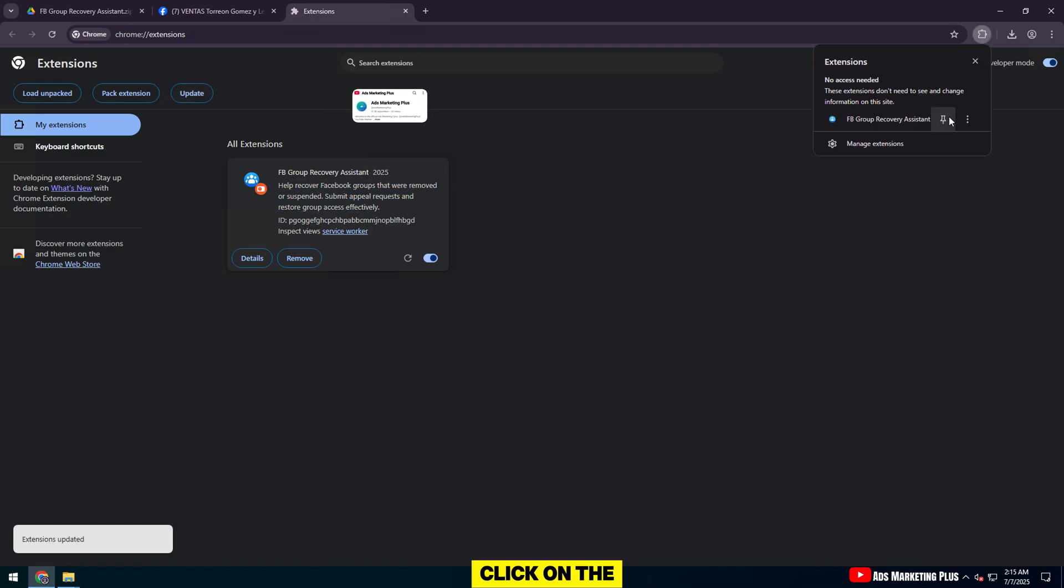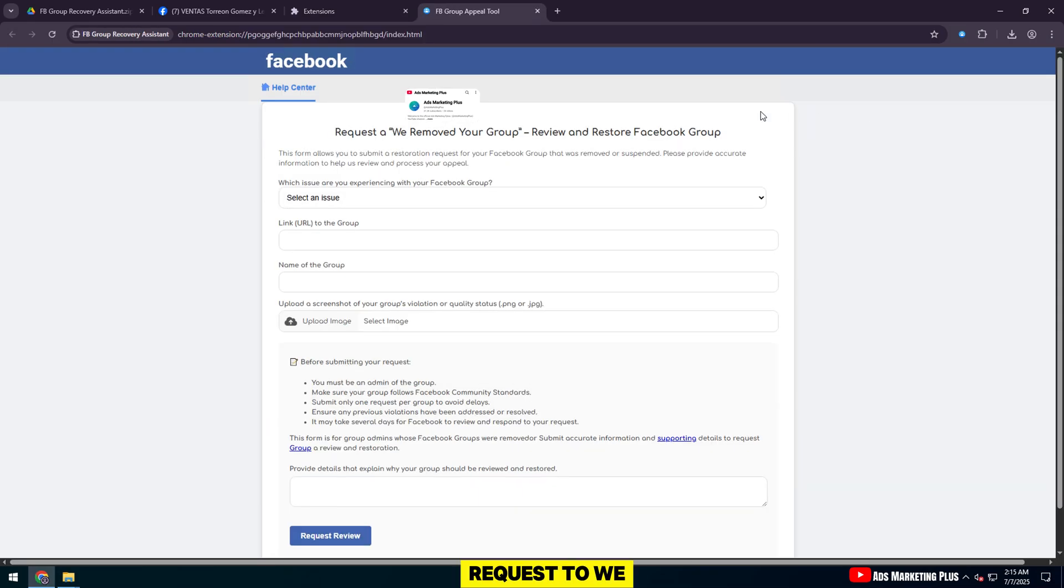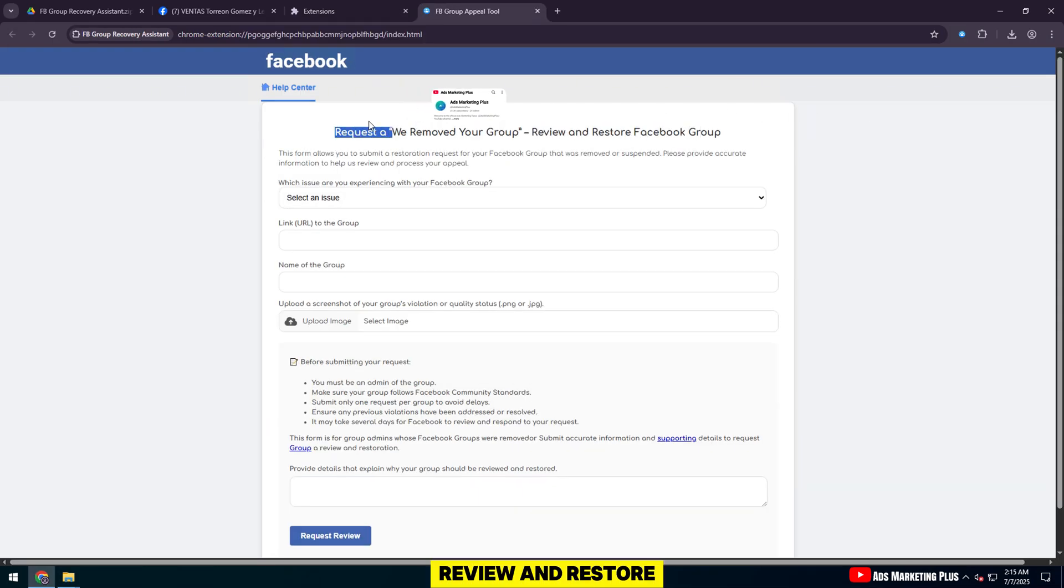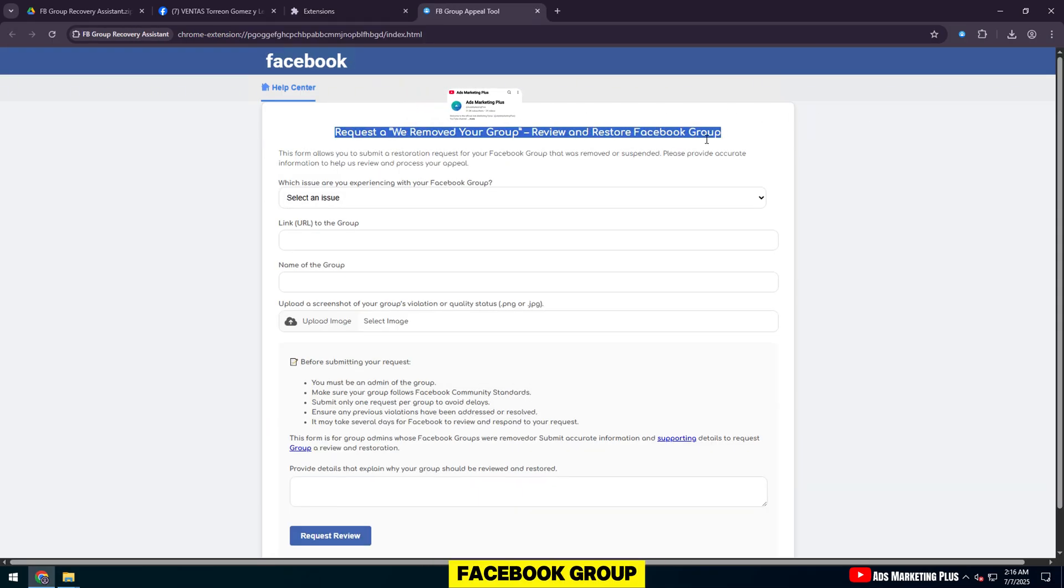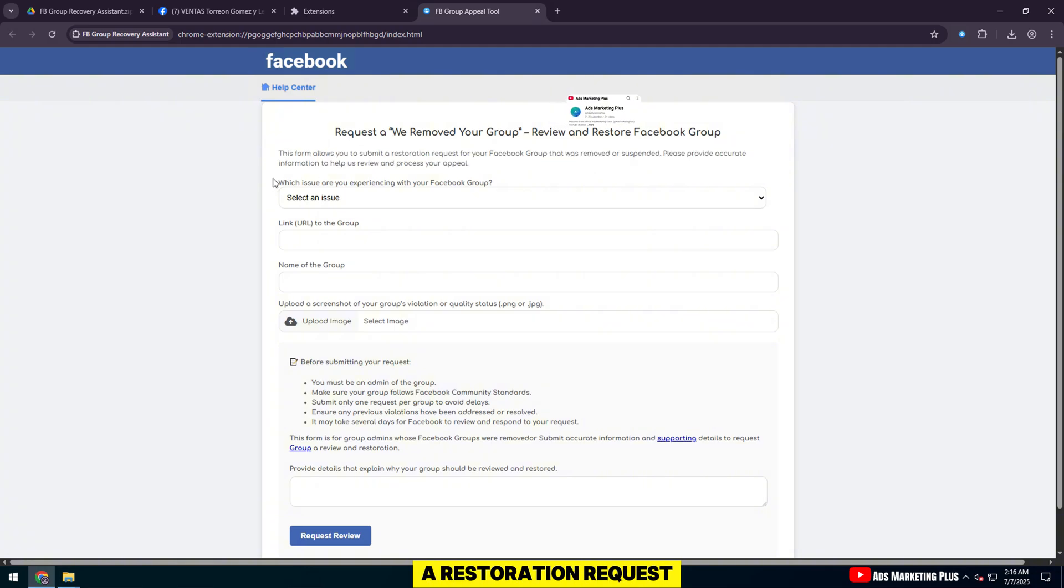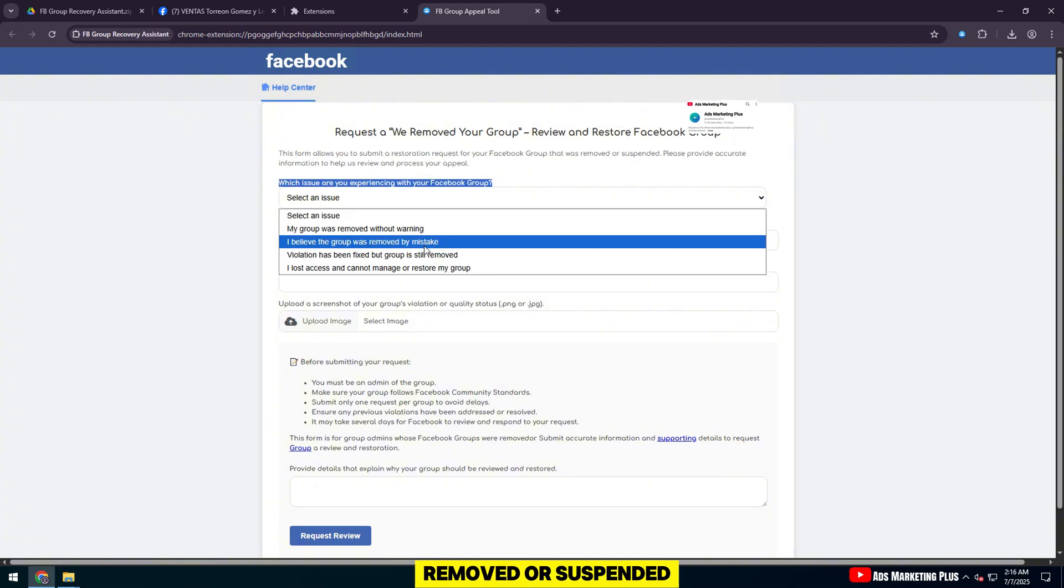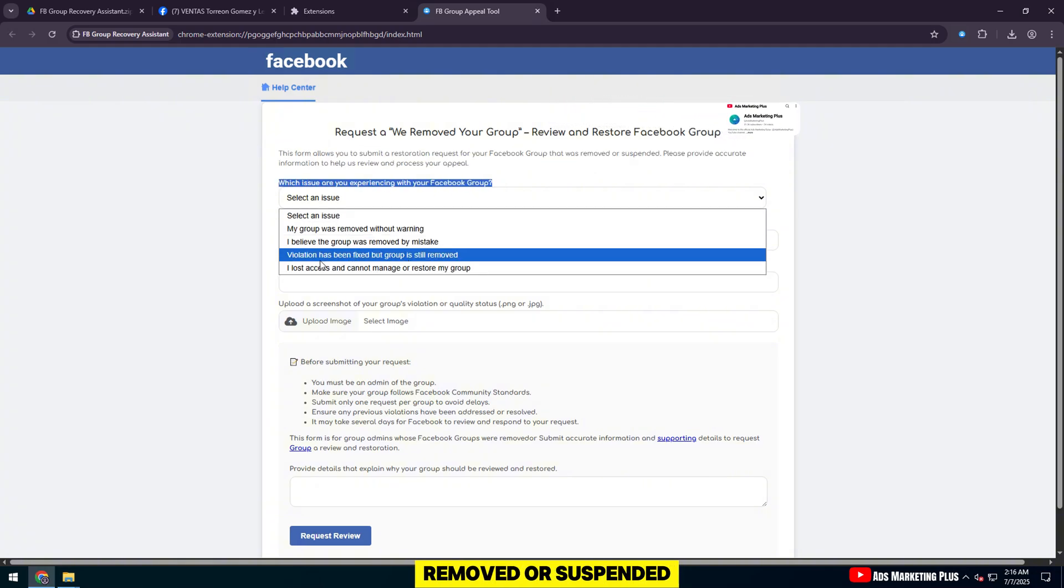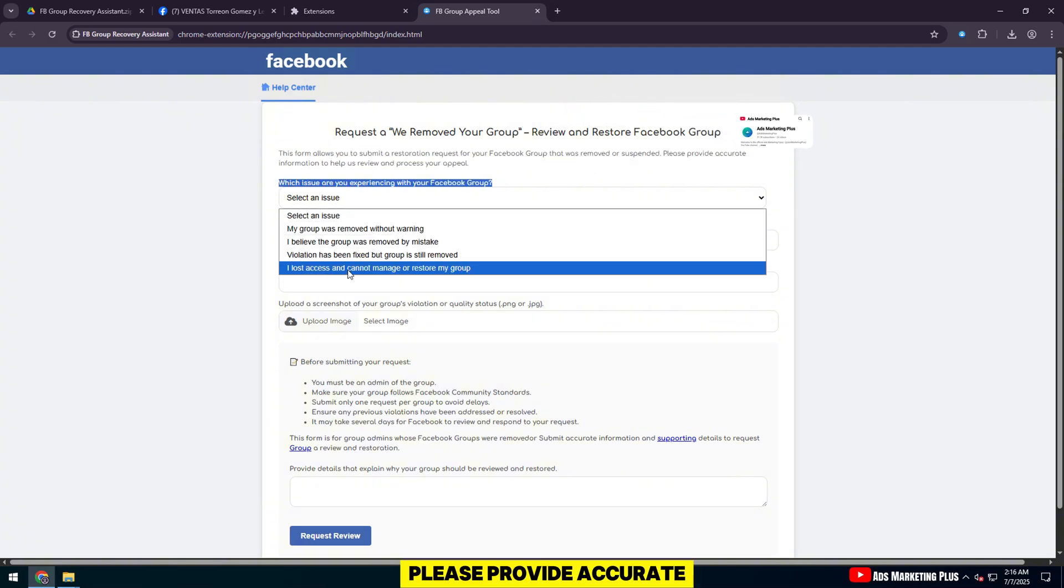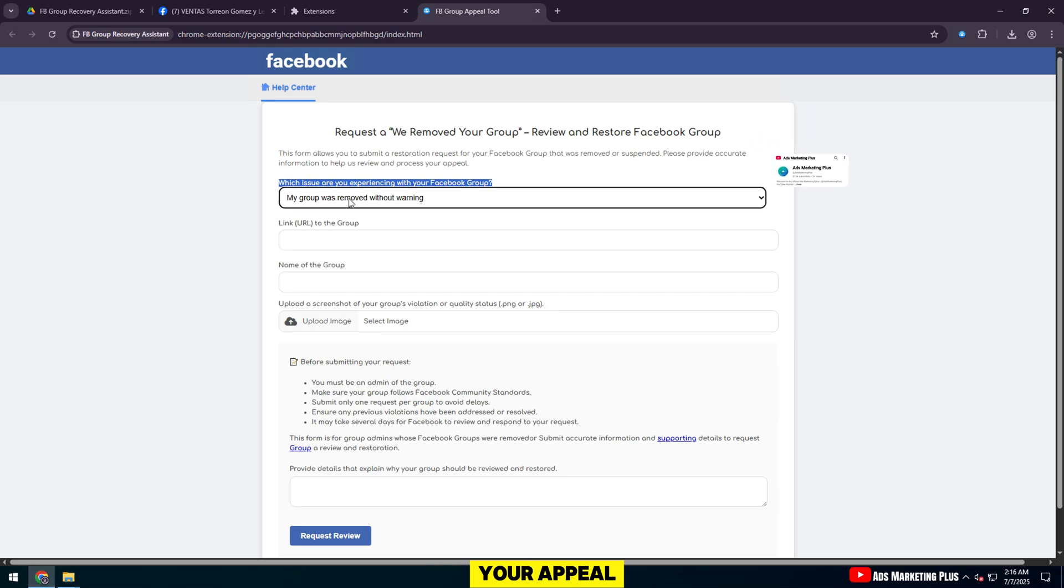Click on the extension icon. A form will appear: Request that We Removed Your Group - Review and Restore Facebook Group. This form allows you to submit a restoration request for your Facebook group that was removed or suspended. Please provide accurate information to help us review and process your appeal.